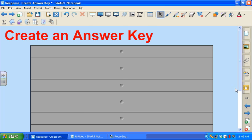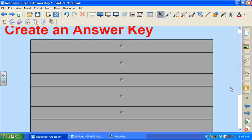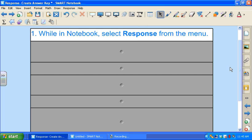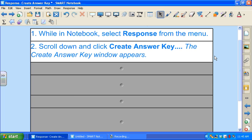To create an answer key, you're of course going to start in Notebook software and you're going to select Response in the menu shown here. Next you're going to scroll down and select Create Answer Key and the Create Answer Key window will appear.